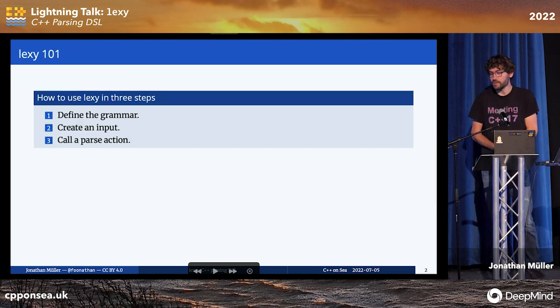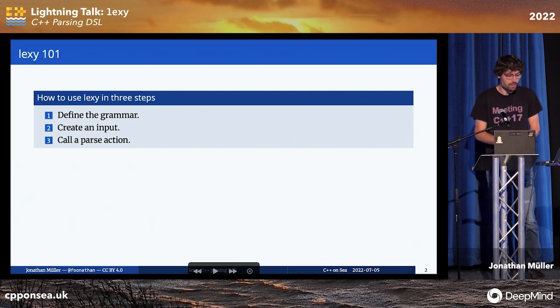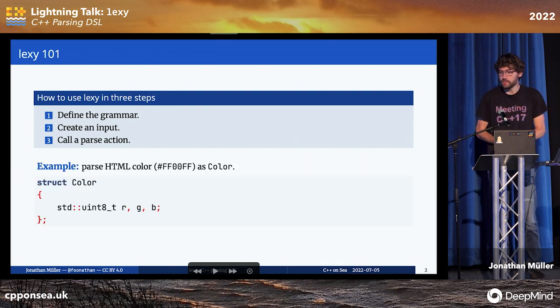To use Lexi, you need three things: you define a grammar, you create an input, and you call a parse action. Let's walk through an example.